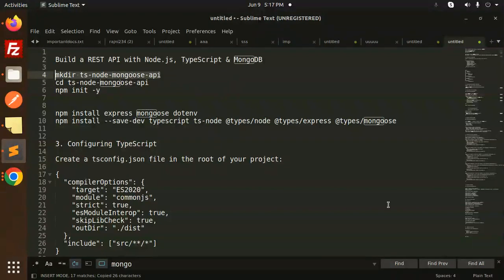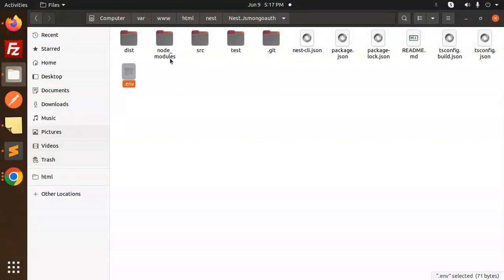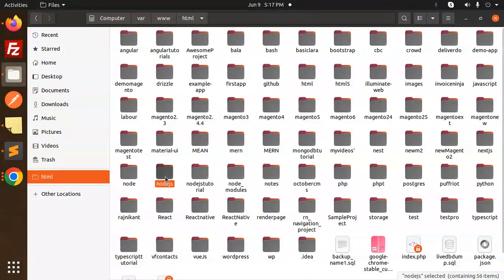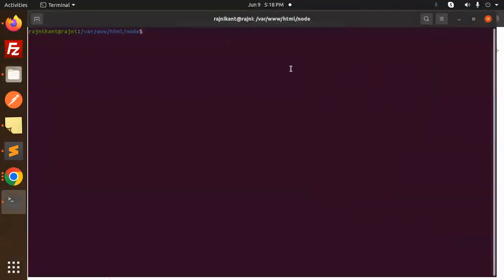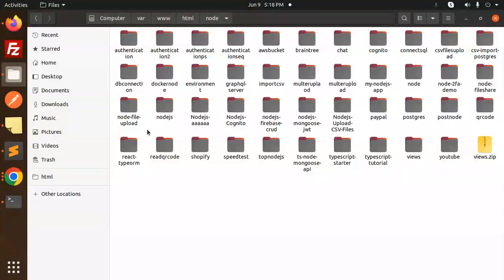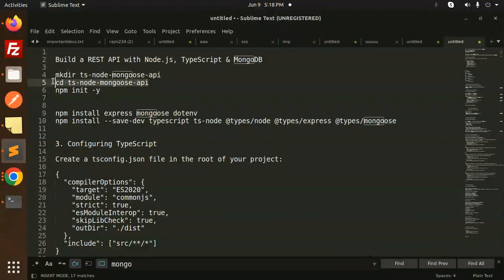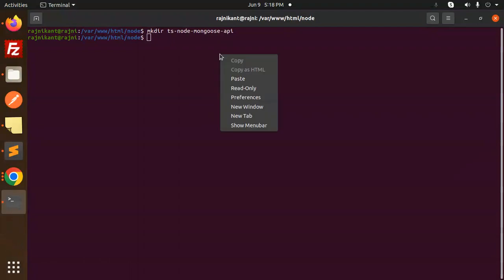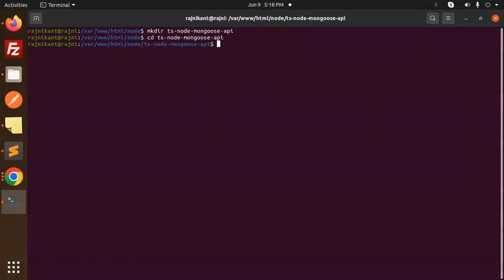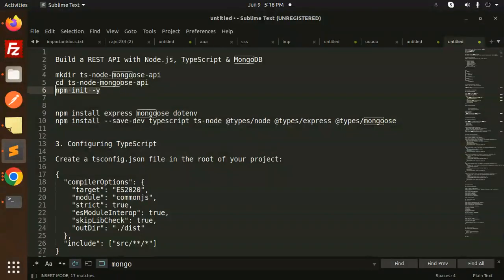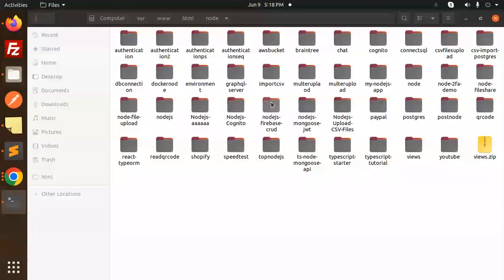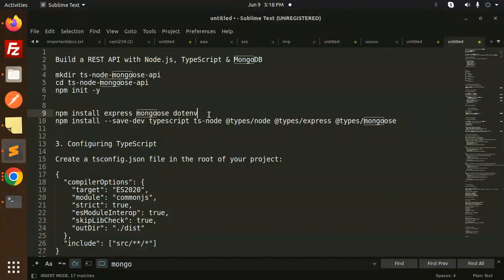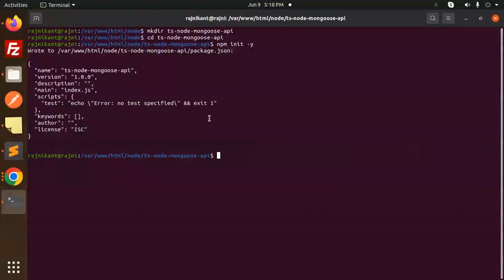First of all, we have to create the directory. Let's open our project — I'm going to open the node project. Let's create the directory, then navigate into it and initialize with package.json using npm init. Next we have to install the npm packages: Express, Mongoose, and dotenv.